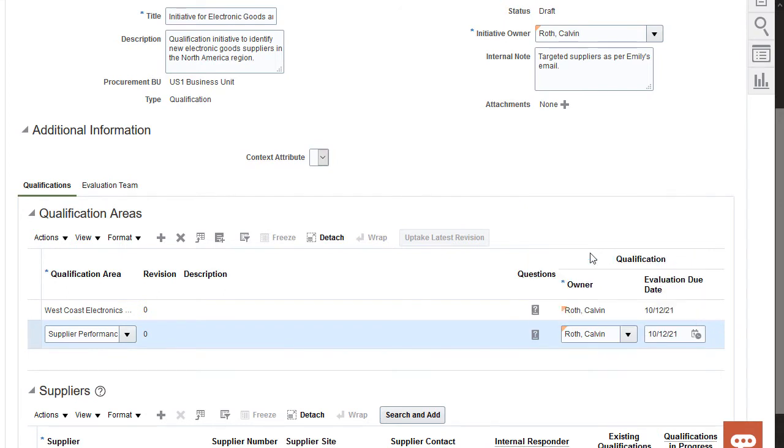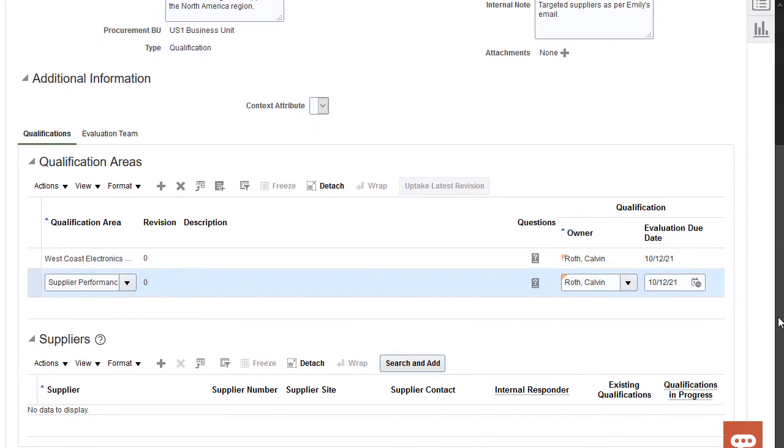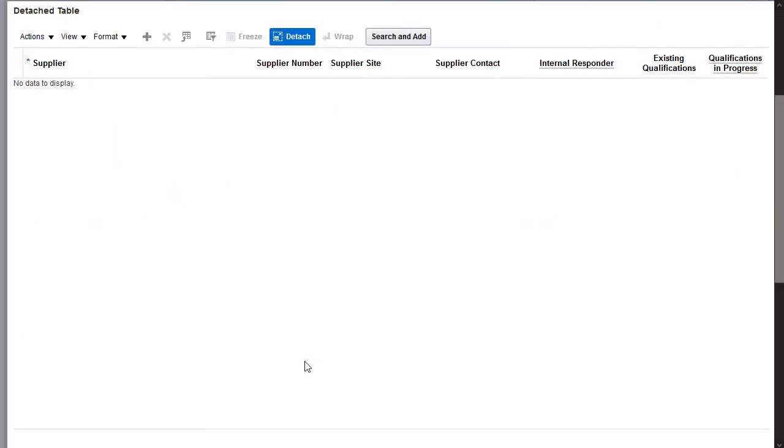Now I'll add the suppliers that my manager asked me to qualify. I'll add three suppliers to the initiative. I'll click the detach icon to open a new page where I can add a supplier and provide other details.